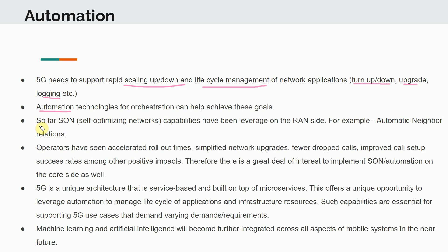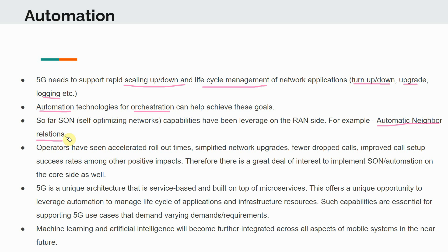That's why we need automation technologies for orchestration. So far, SON (Self-Organizing Network) capabilities have been leveraged on the RAN side. In 4G, there was the concept of Automatic Neighbor Relations (ANR), which was a SON methodology — a self-optimizing network capability available on the RAN side. It worked in conjunction with the MME but was still mostly a RAN feature.